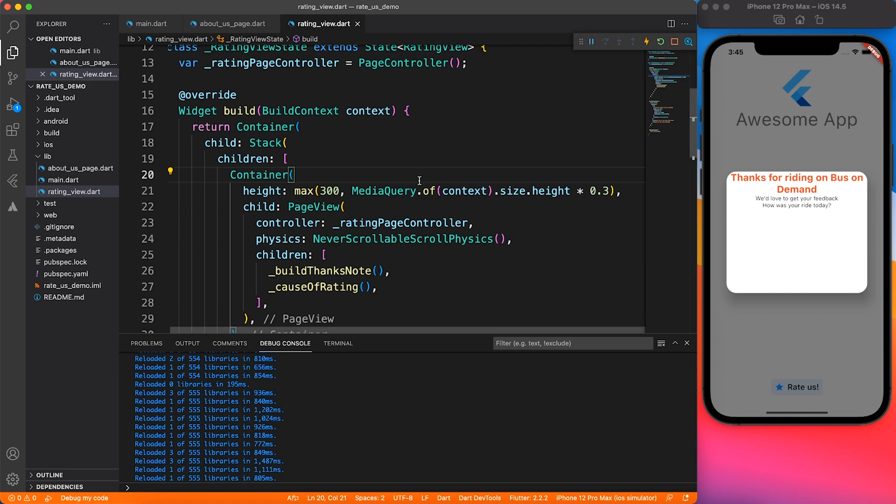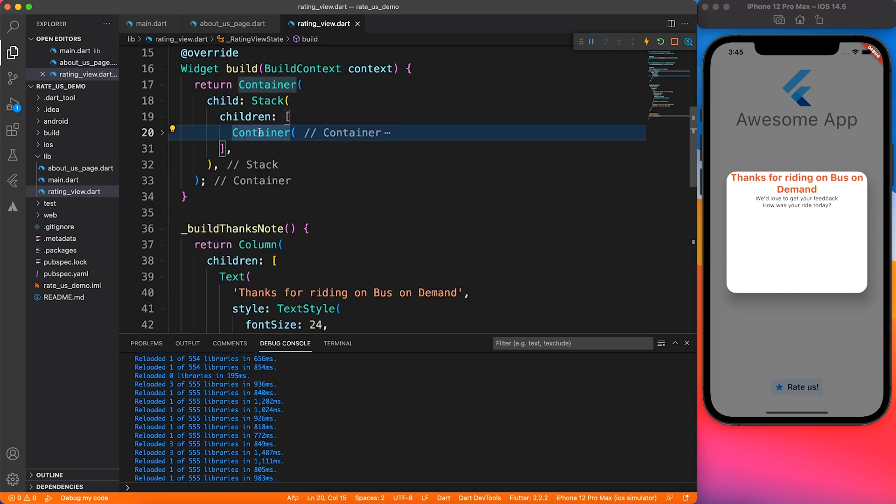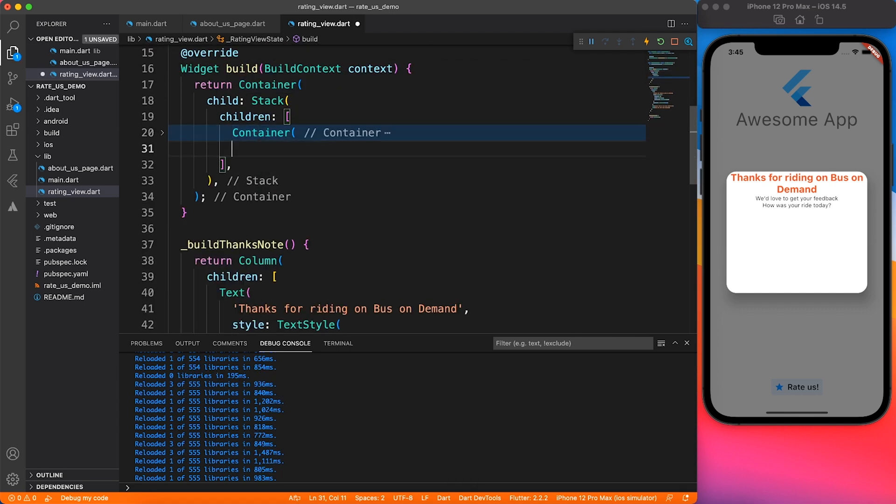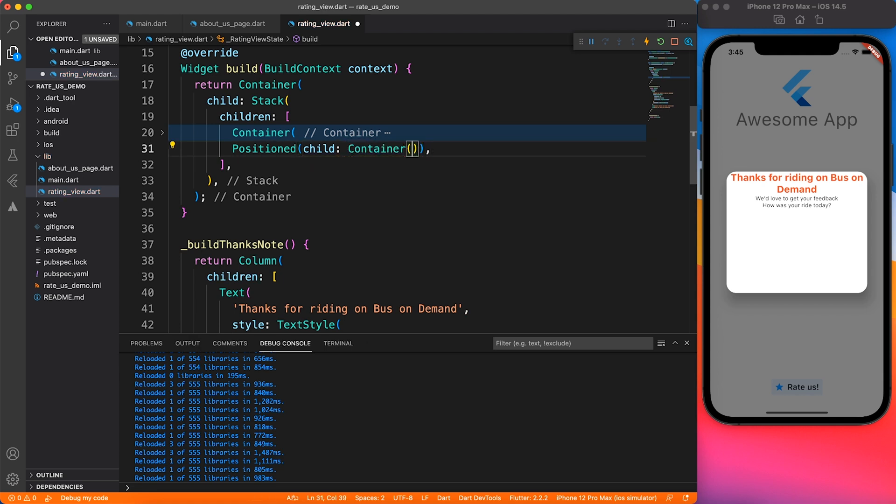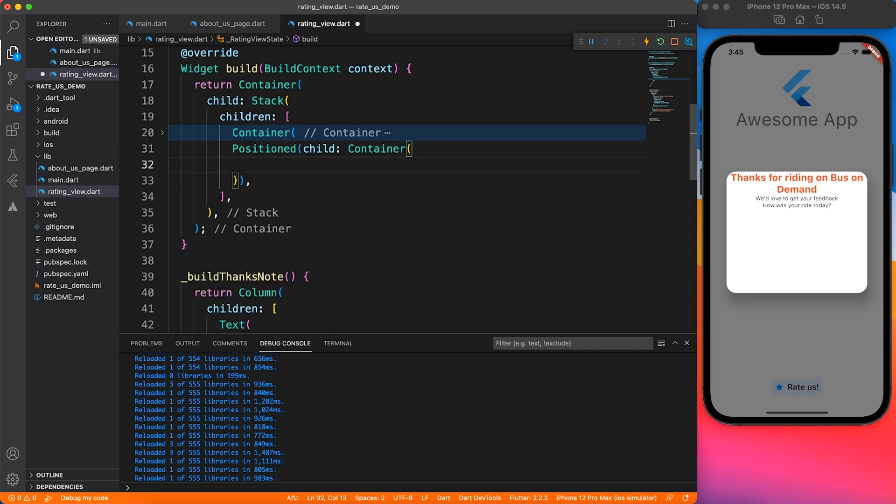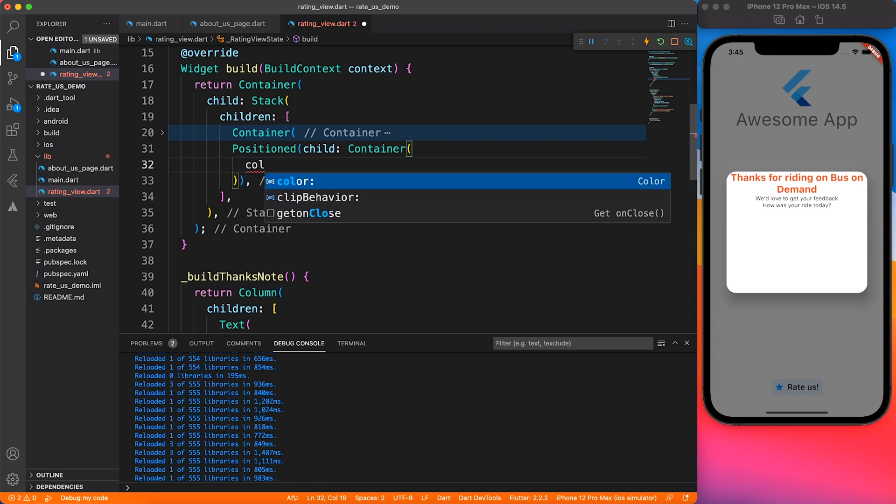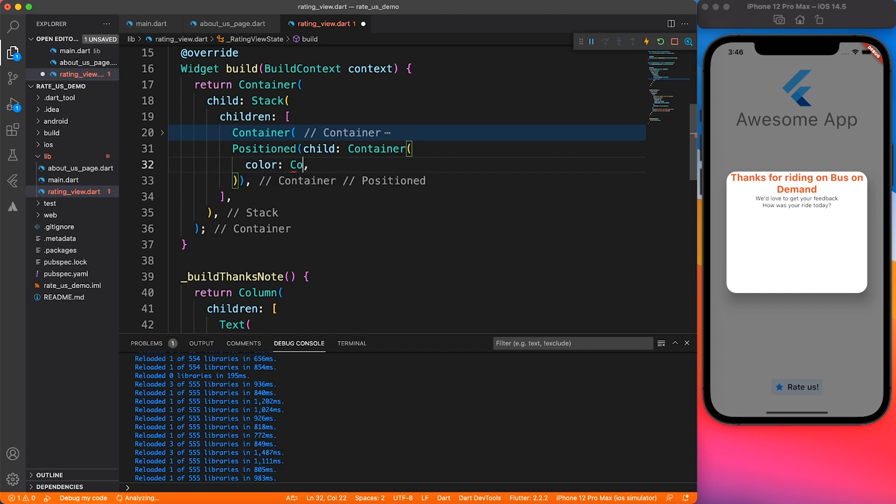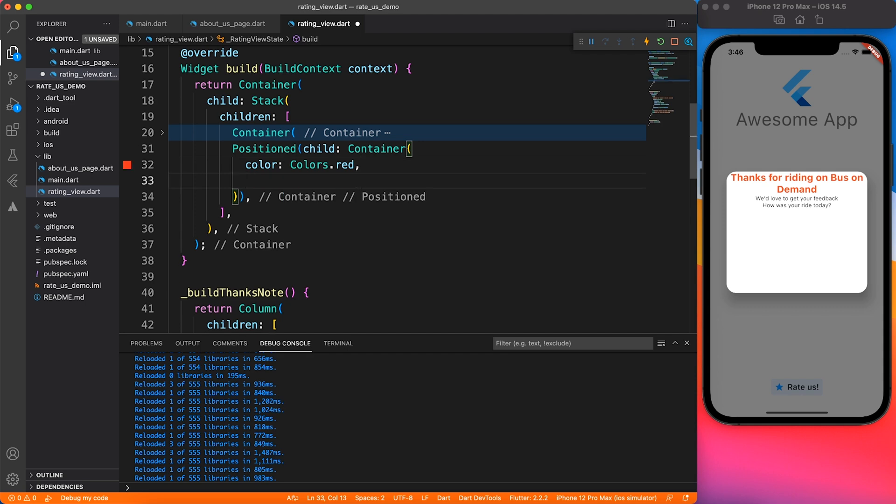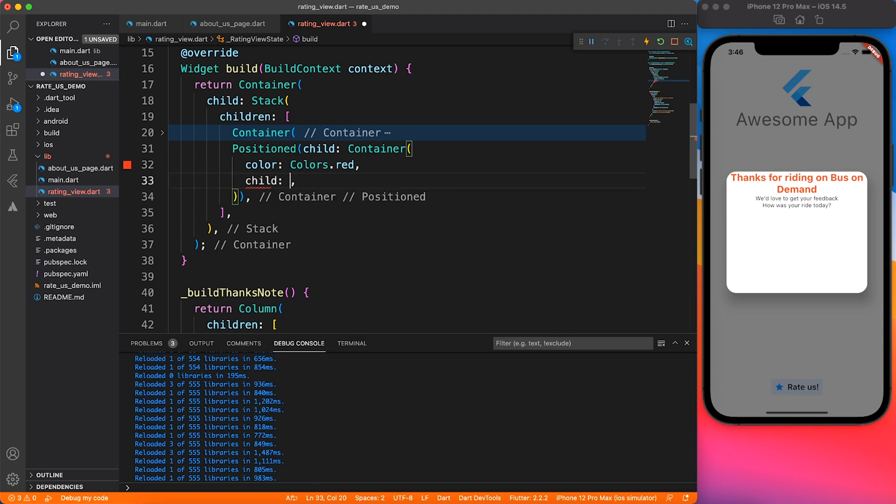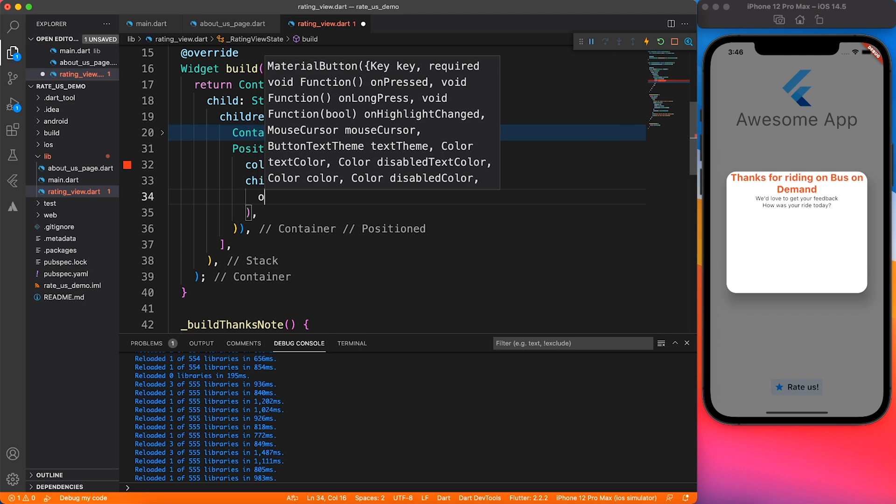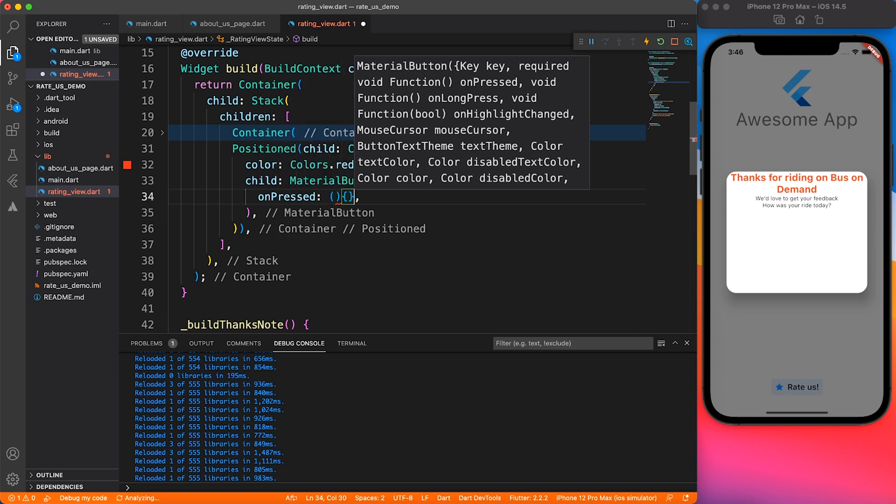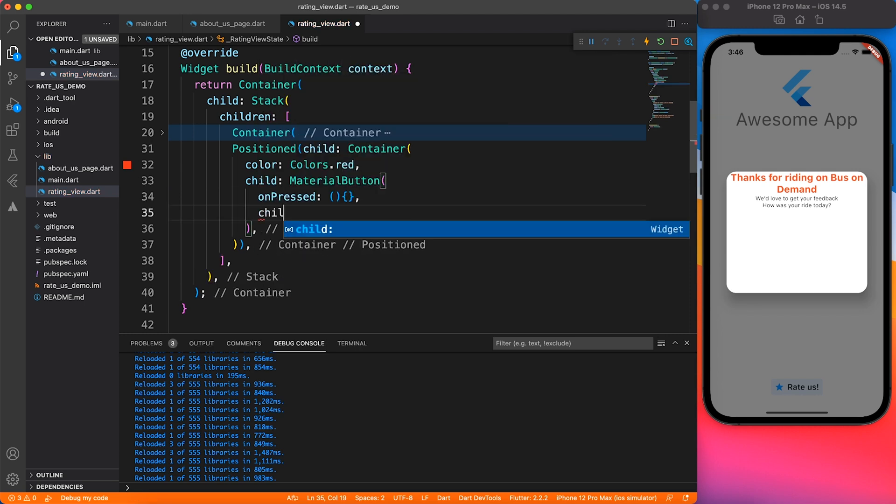Now let's move ahead and add a done button to this stack. To add something in the stack, it's preferred to use positioned widget because you may want to change the X and Y like top and bottom coordinates. I'm going to add a container with a background color of red and as a child I'll be adding material button.